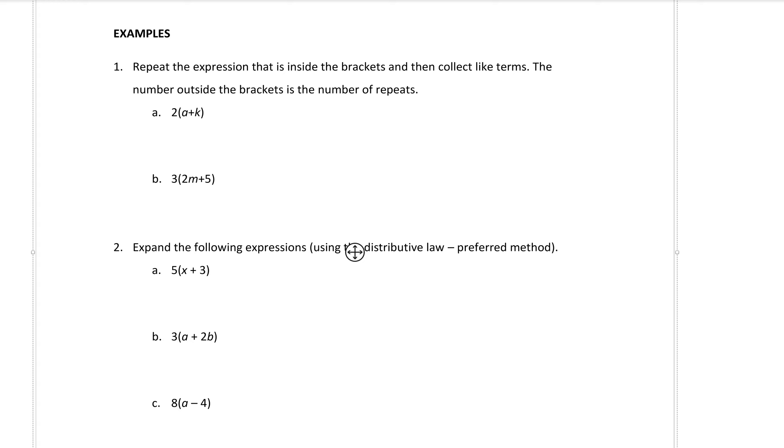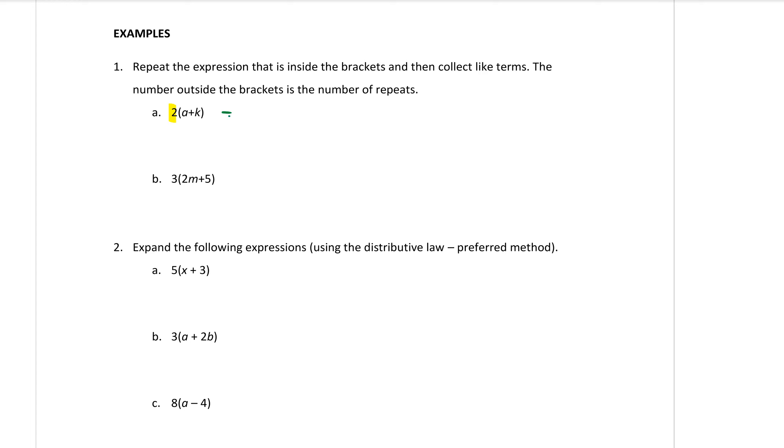The number outside the bracket is the number of repeats. So what that's saying is if I have 2 at the front of a plus k it means I want to add a plus k together twice. So in other words I have a plus k there it is once and then I want to add to that again another a plus k. That's two lots of a plus k correct.